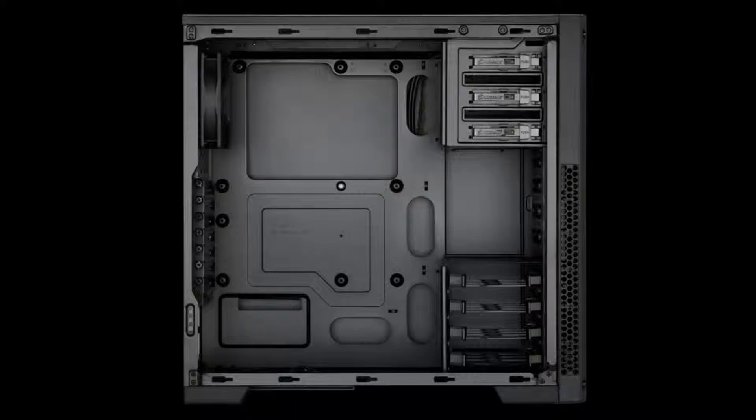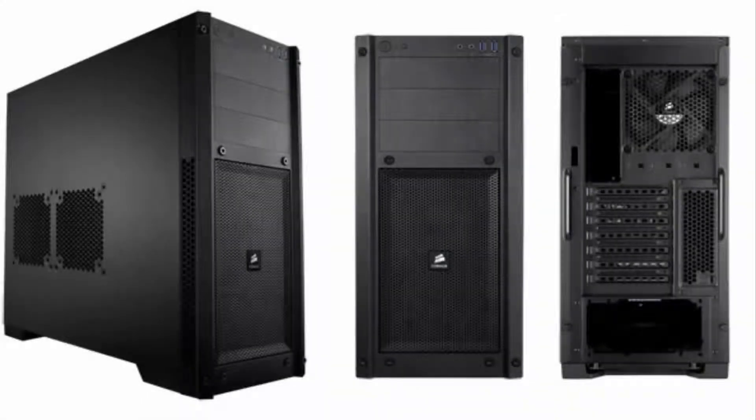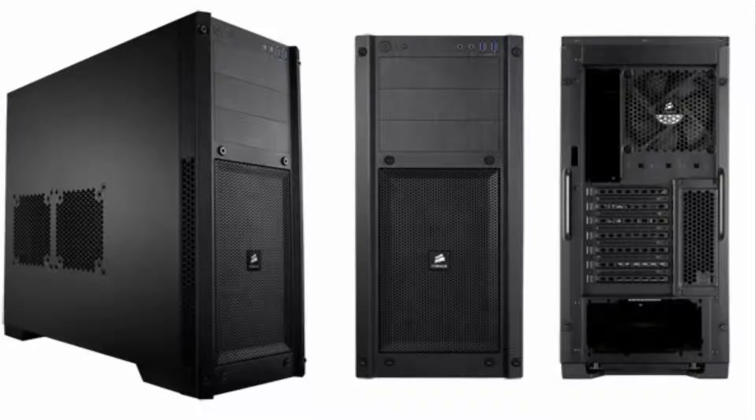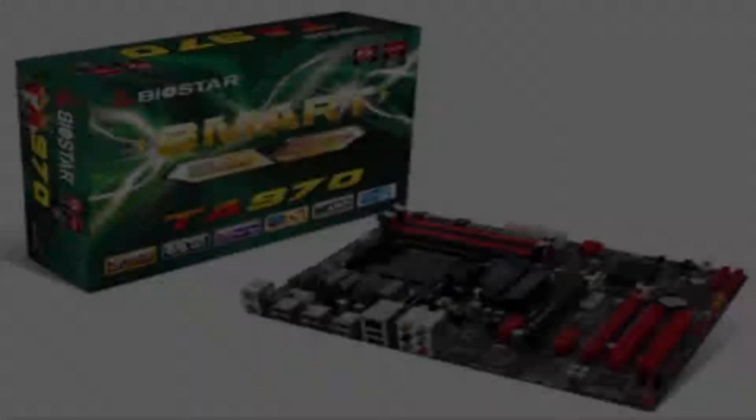The back looks normal, there is nothing special about it, but what I like the best about this case is that it has removable fan filters, which makes it a lot easier to clean it.